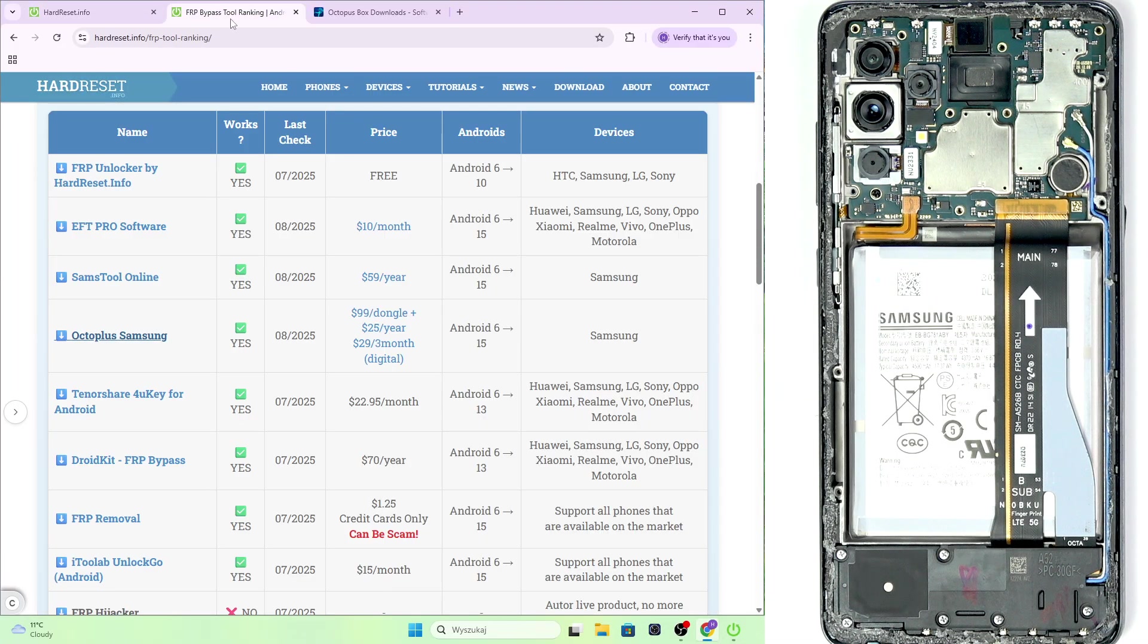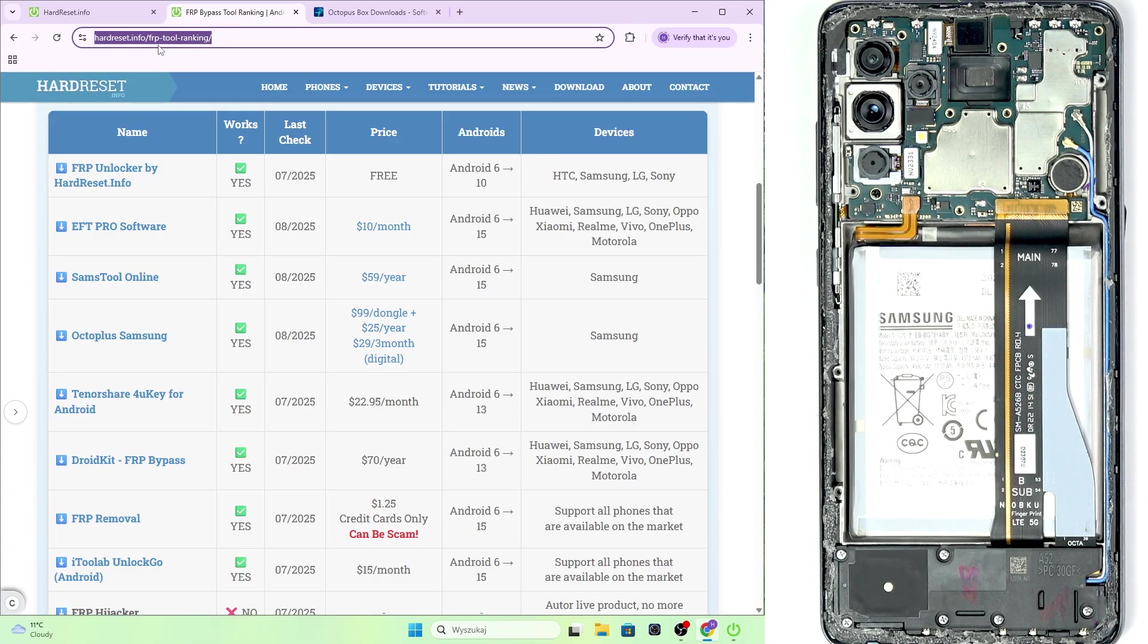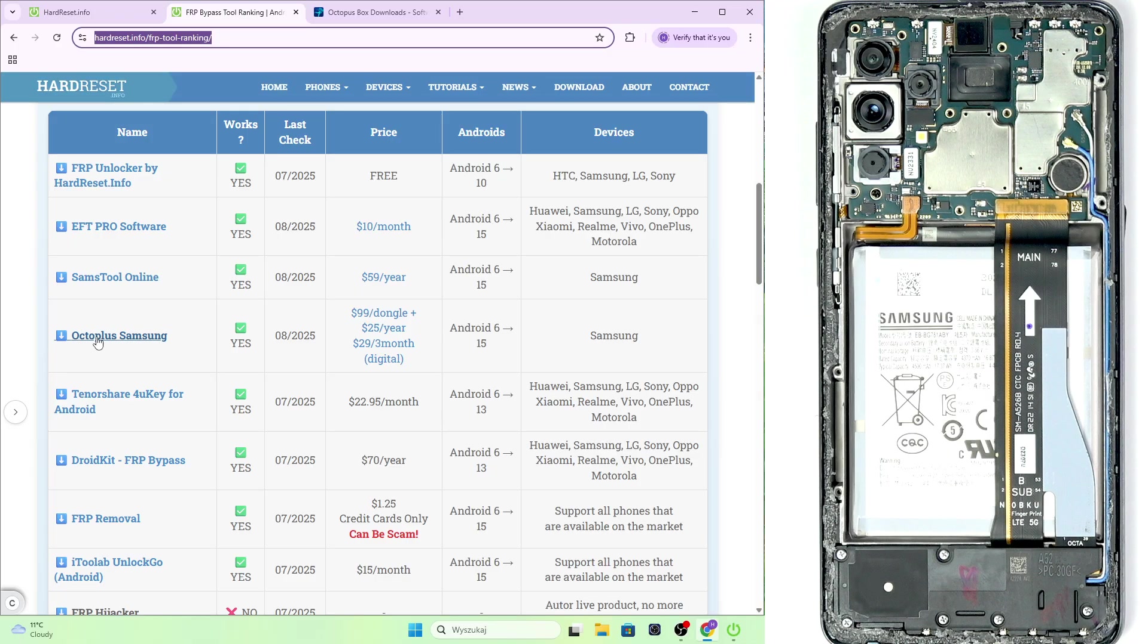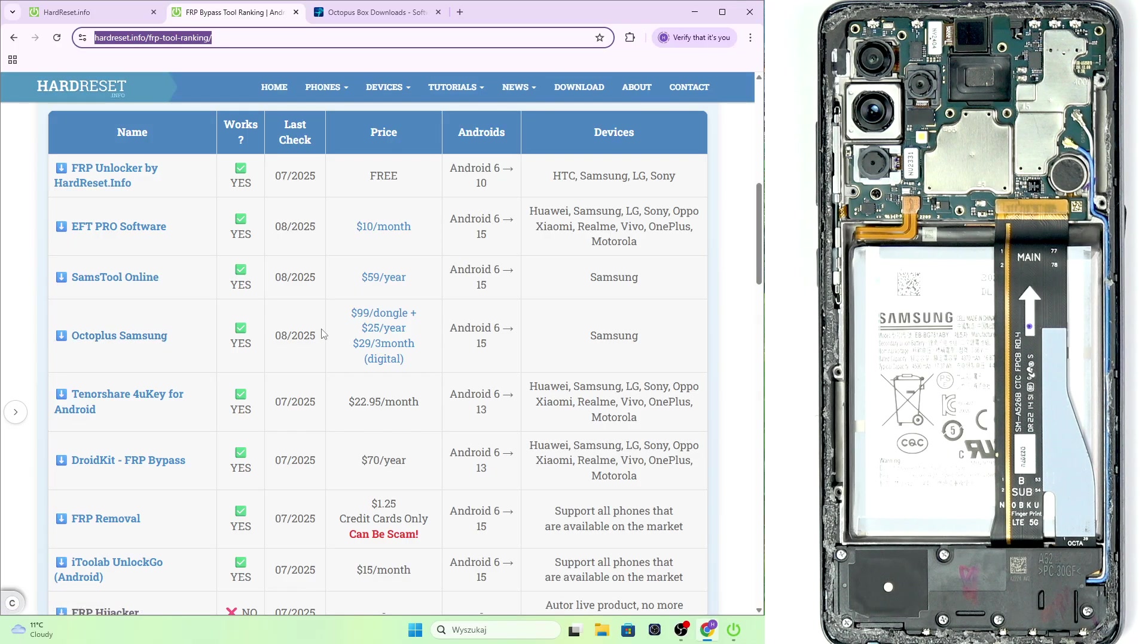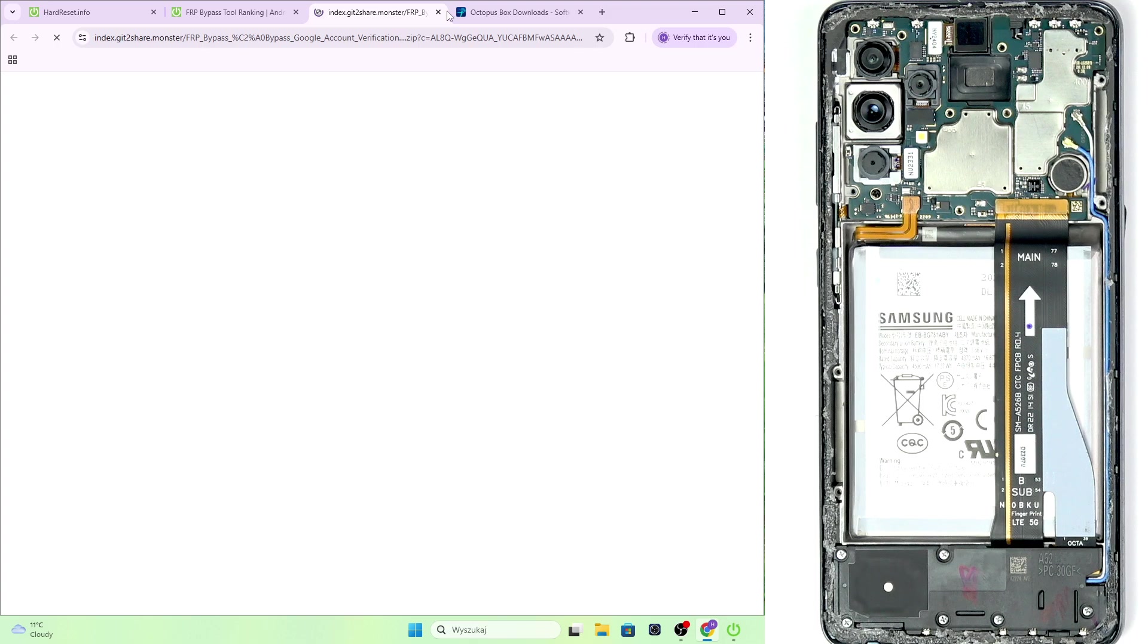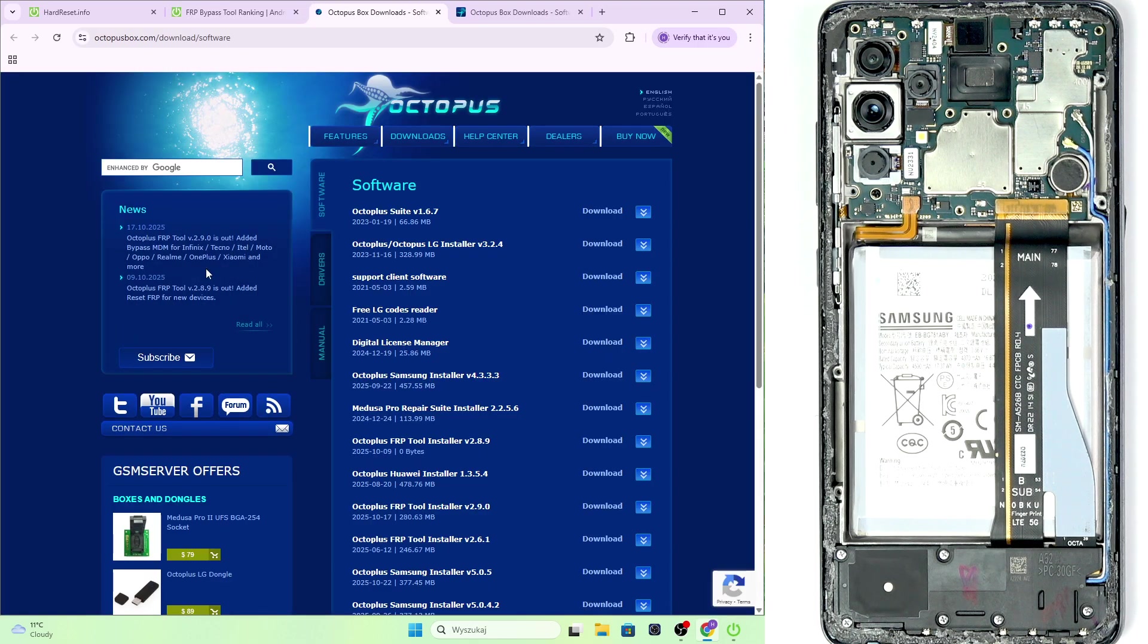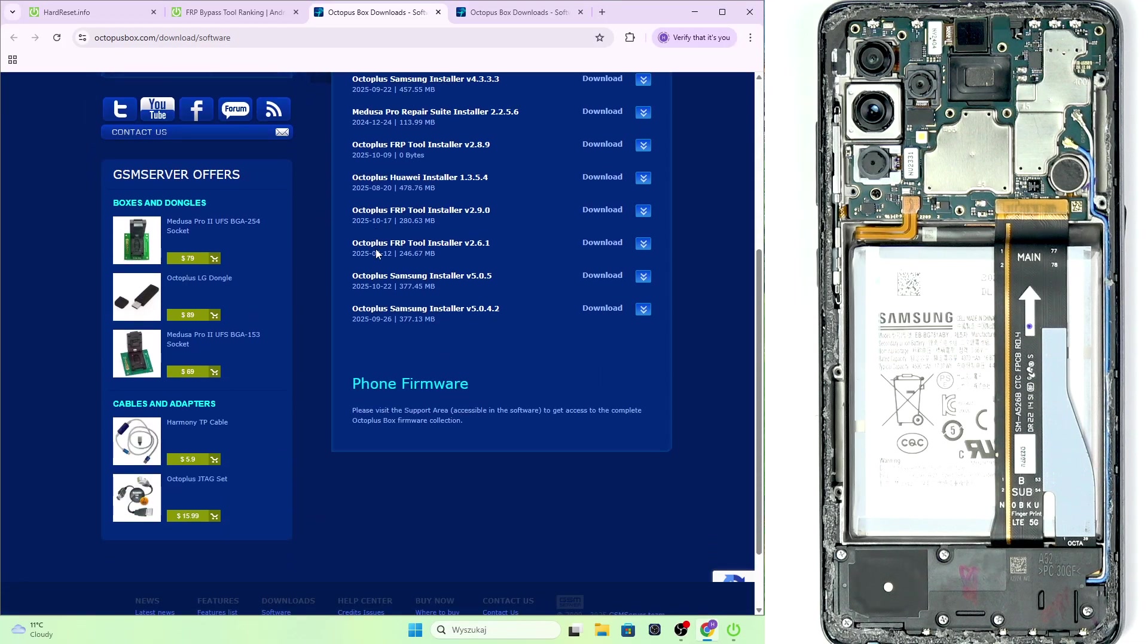Now go to FRP, go to this address, hardreset.info/FRP-tool-ranking and you'll find Octo plus something and you'll see all the data. If you go to Octo plus something then it'll get you to this website.